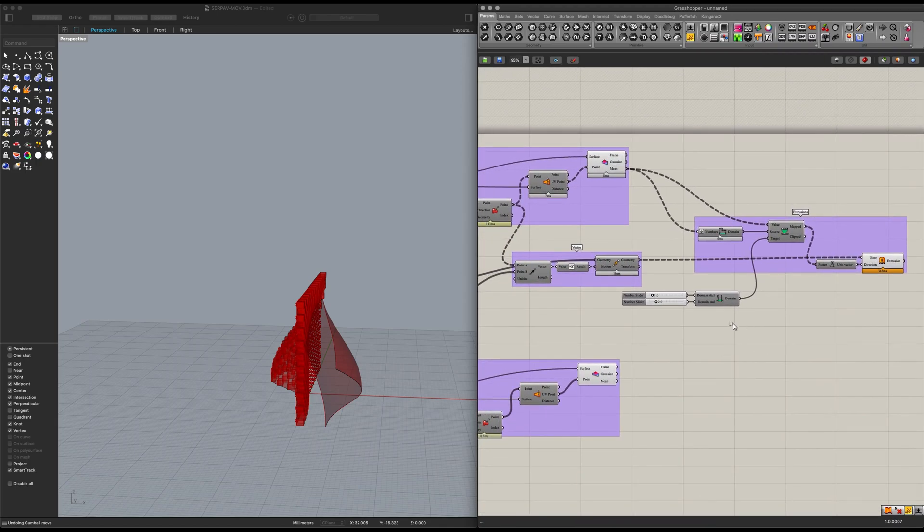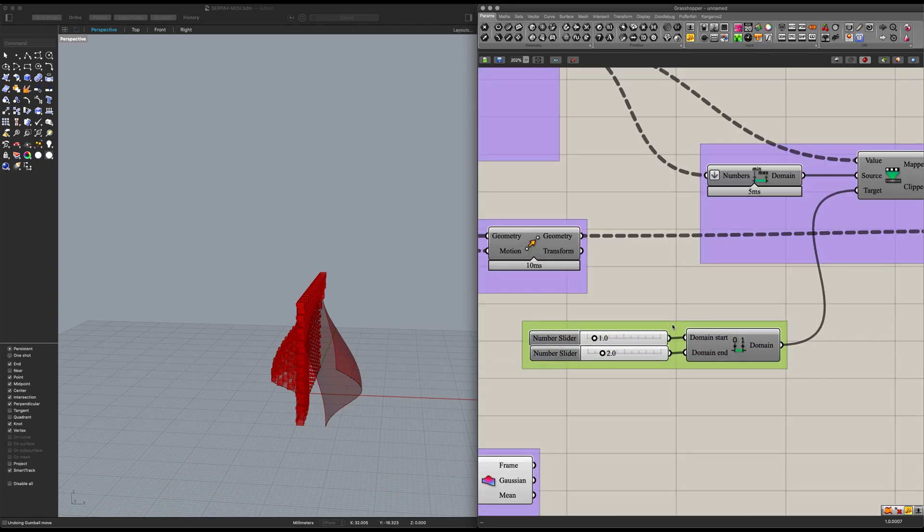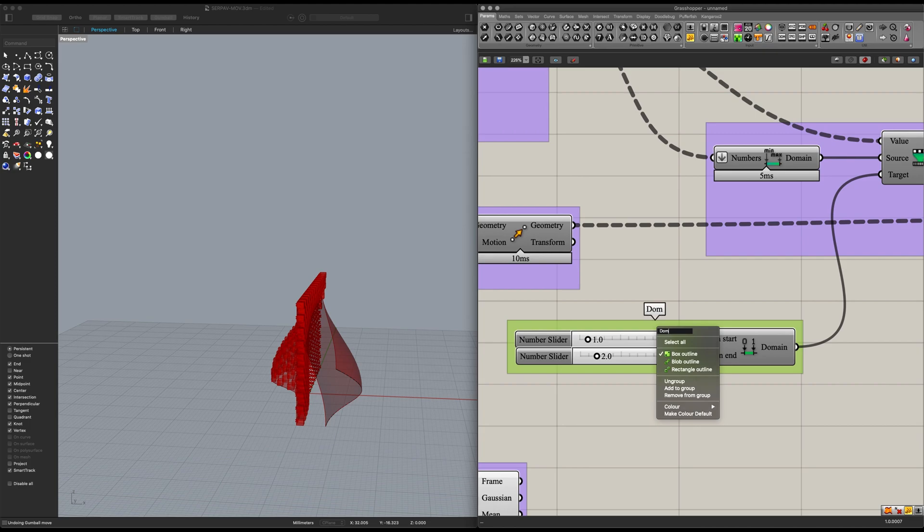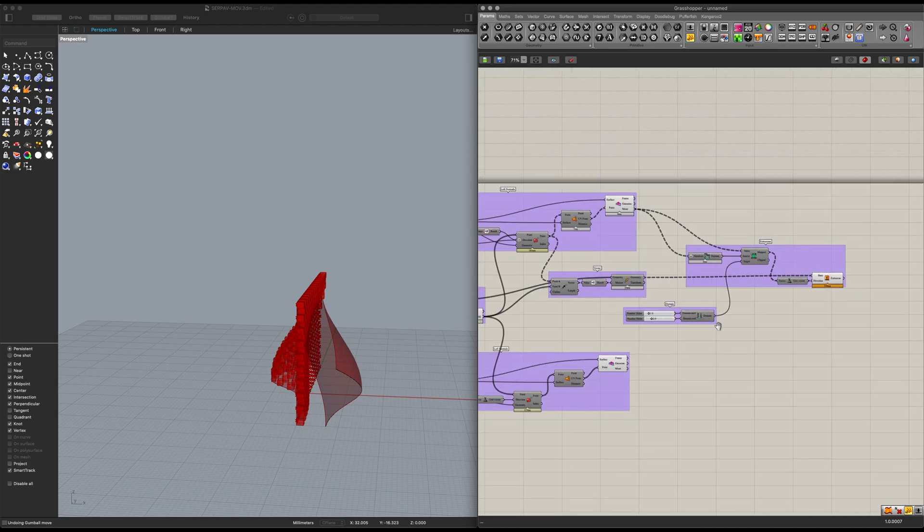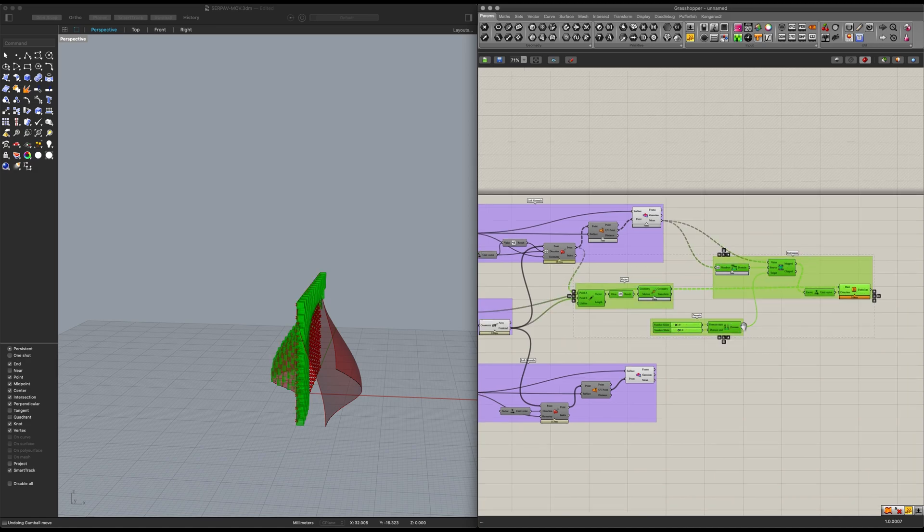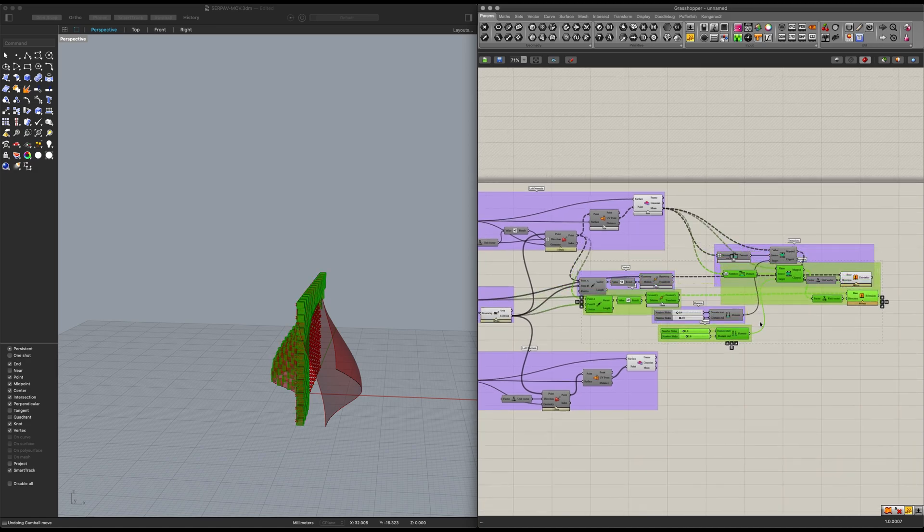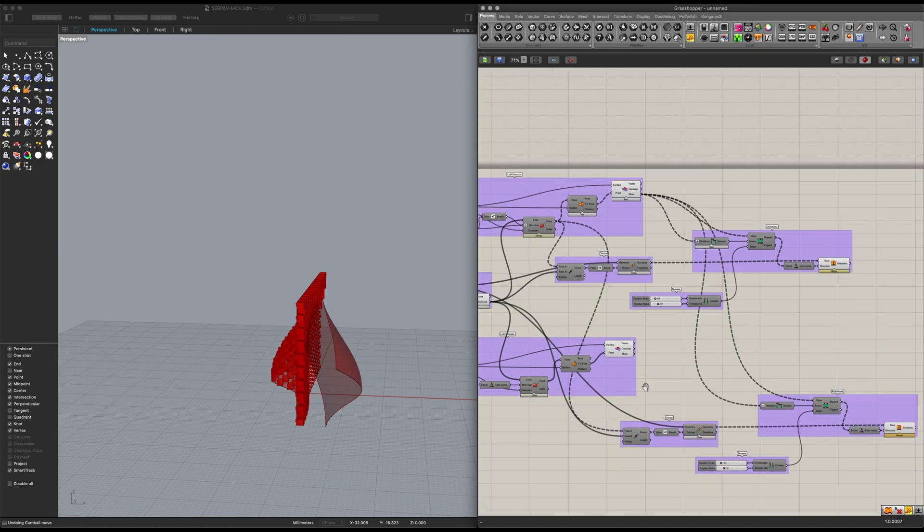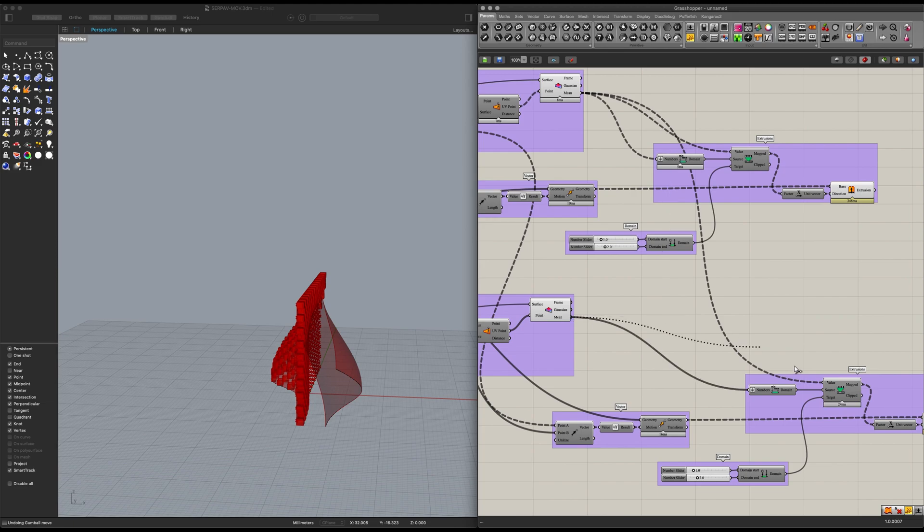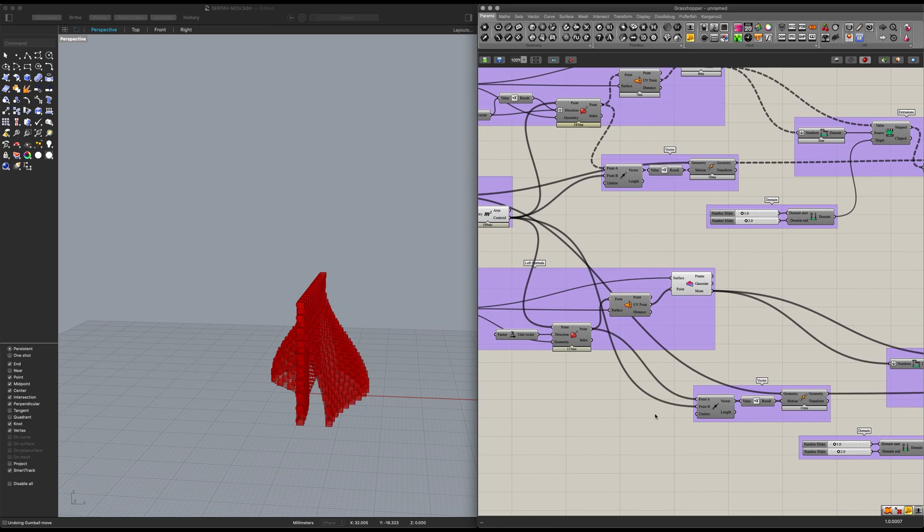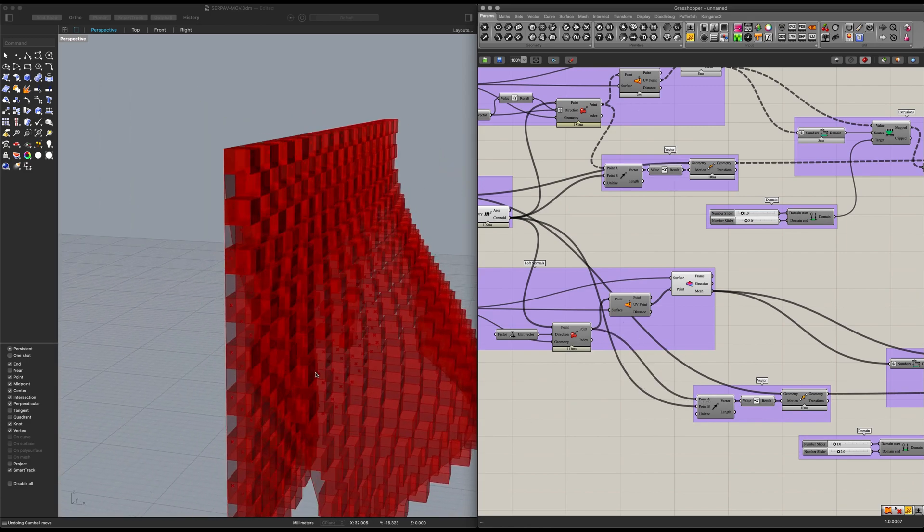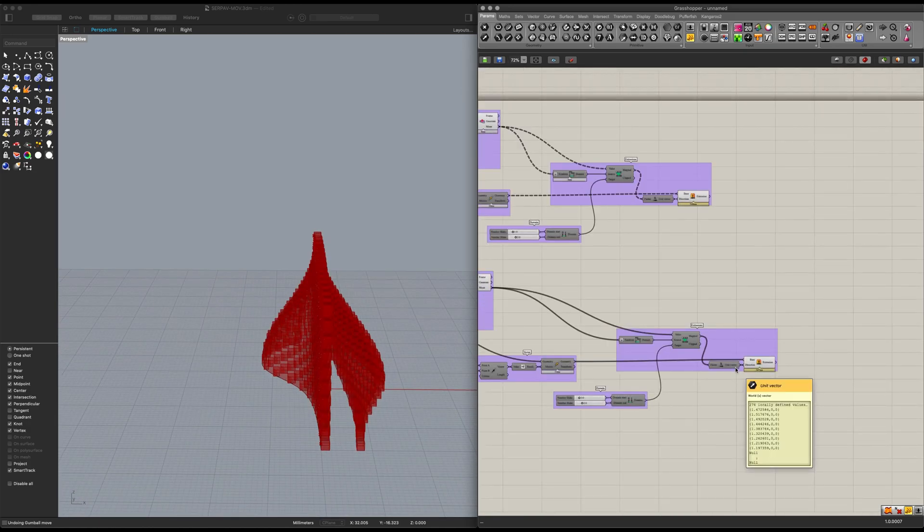And now we can also group this up. I'm just going to name this one domain. And of course now we can copy all these items, let's paste them and bring them all the way down here. And then simply switch them, so mean goes into here and into there. And as for the project points, I'm going to go into the point A. Looking good.